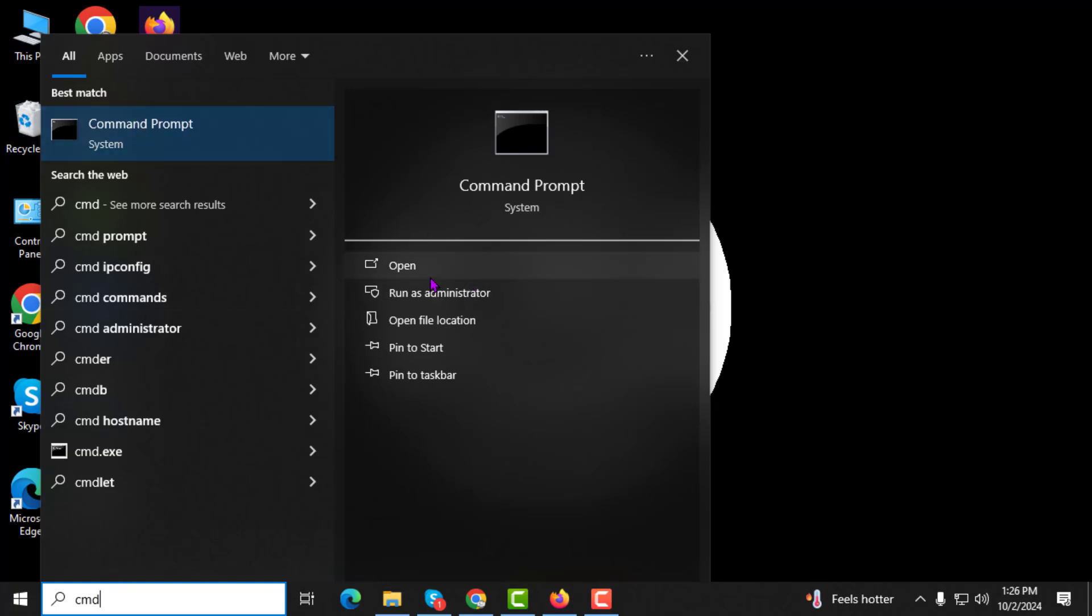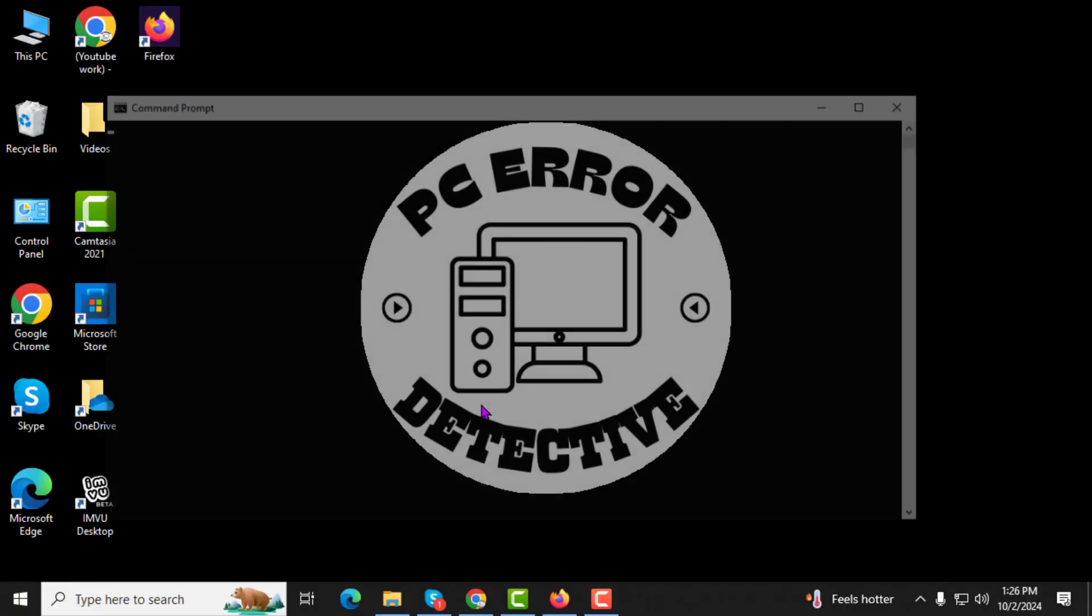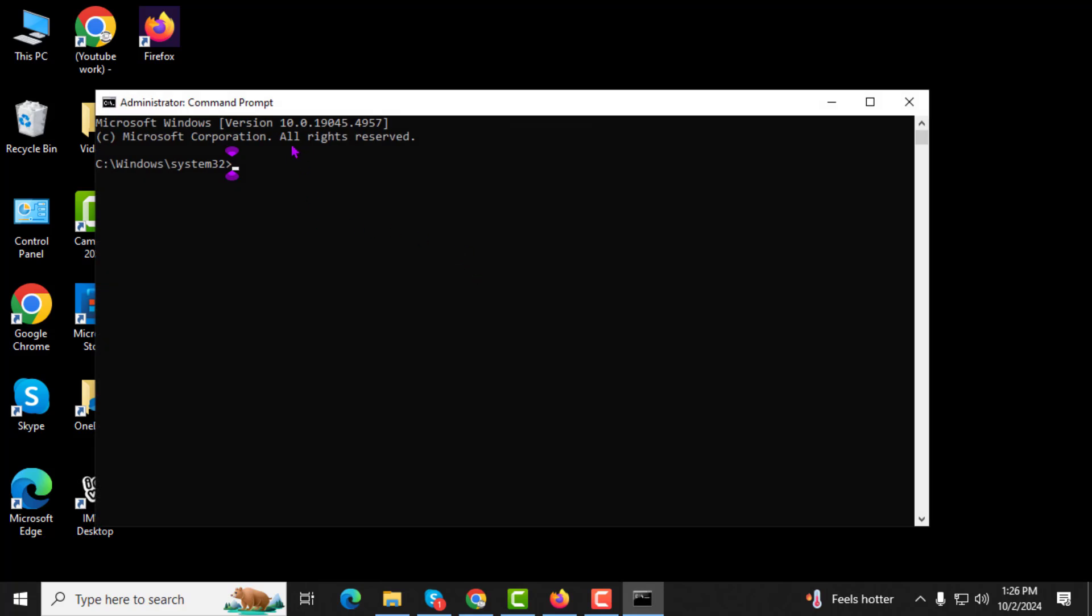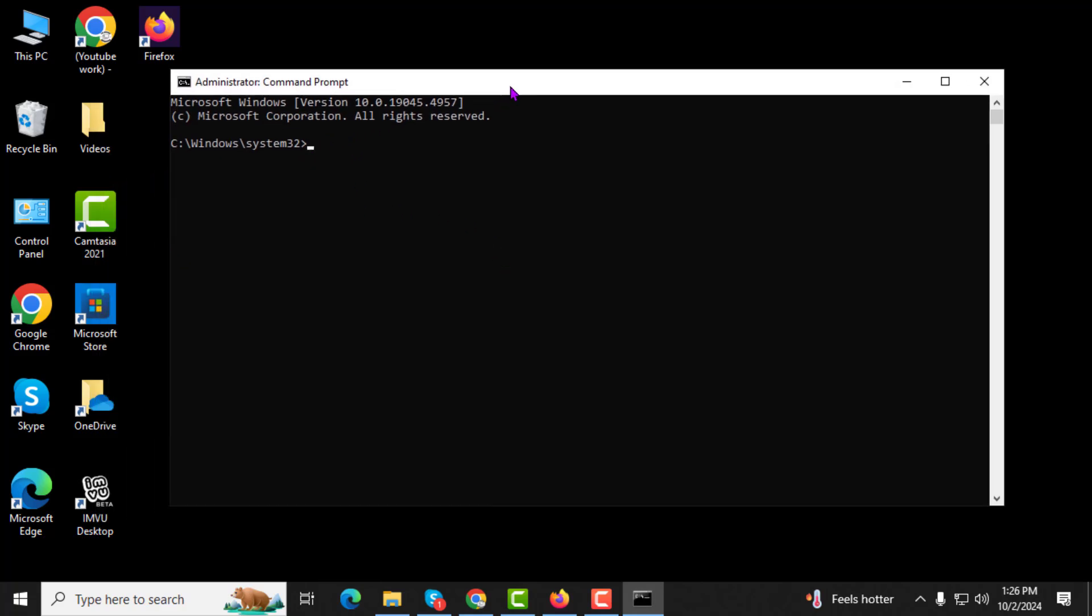Step 2. Once you see the Command Prompt result, right-click on it and select Run as Administrator. After that, click Yes to confirm. This is important because some commands need admin privileges to work properly.